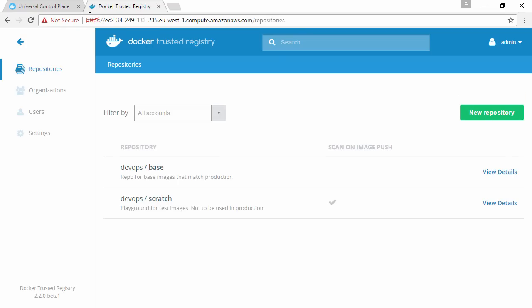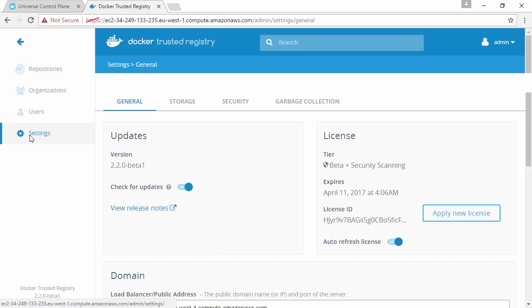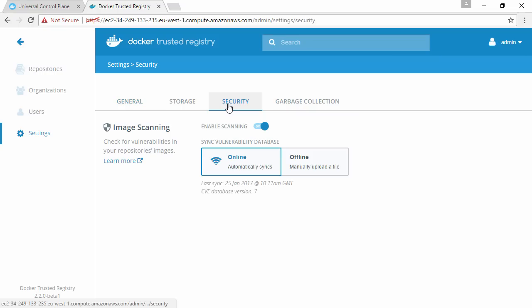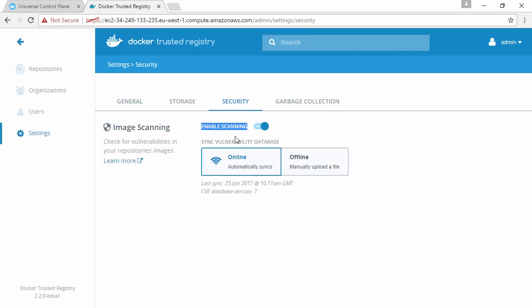We're logged straight through here because the browser knows our UCP credentials. Now that we're here in DTR, the first thing we need to do is make sure that security scanning is turned on. That's under settings here and security. It's already on, but if it wasn't, then it's just a flip of this toggle switch here.